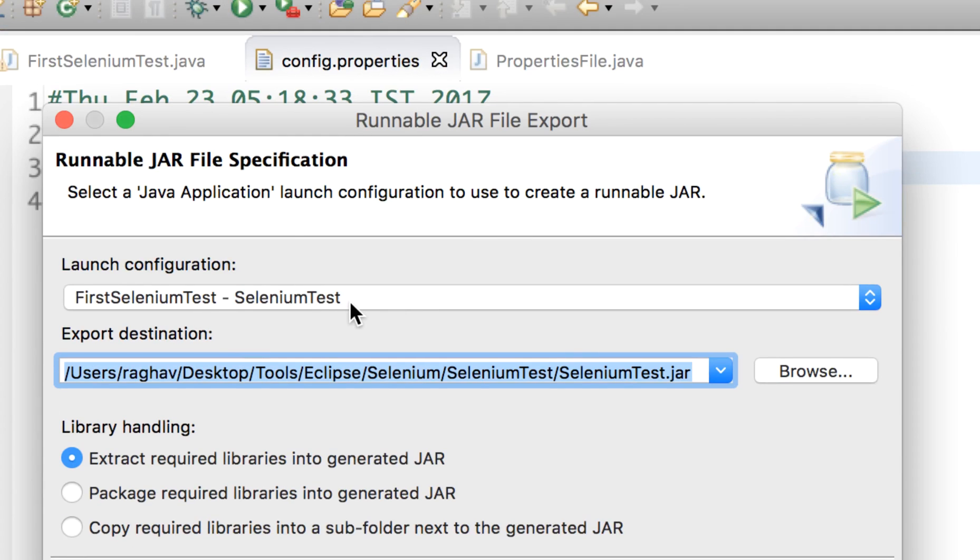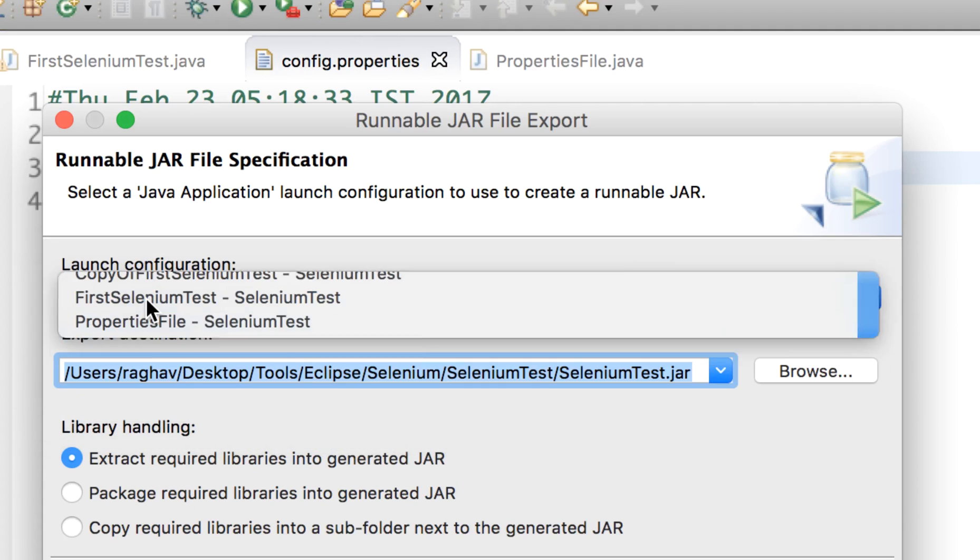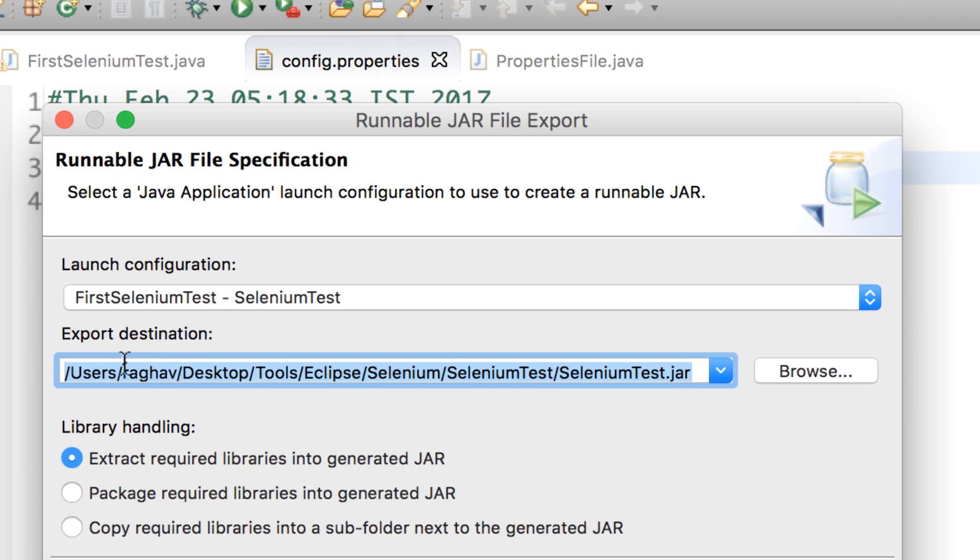In this window you have to select the launch configuration. So you have to select your project and the class which has the main method. In our case it is FirstSeleniumTest. Then you can give any export destination wherever you want to save your JAR file.